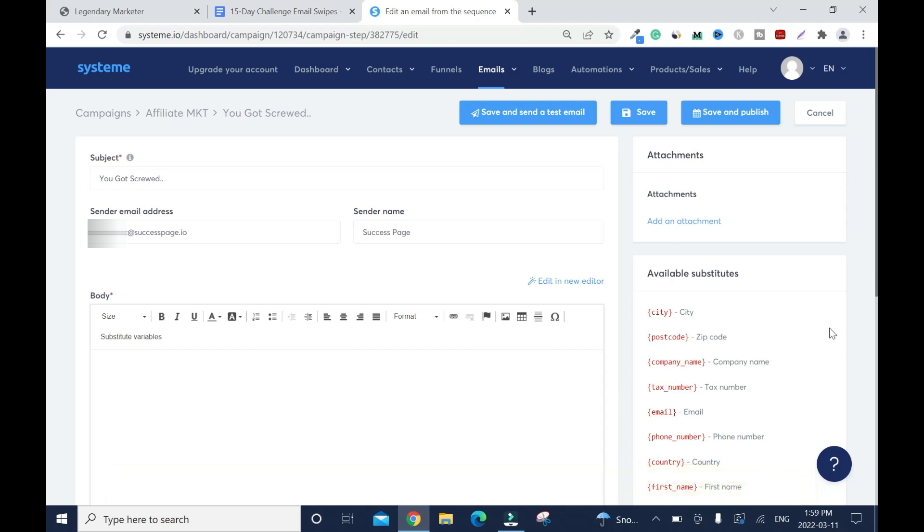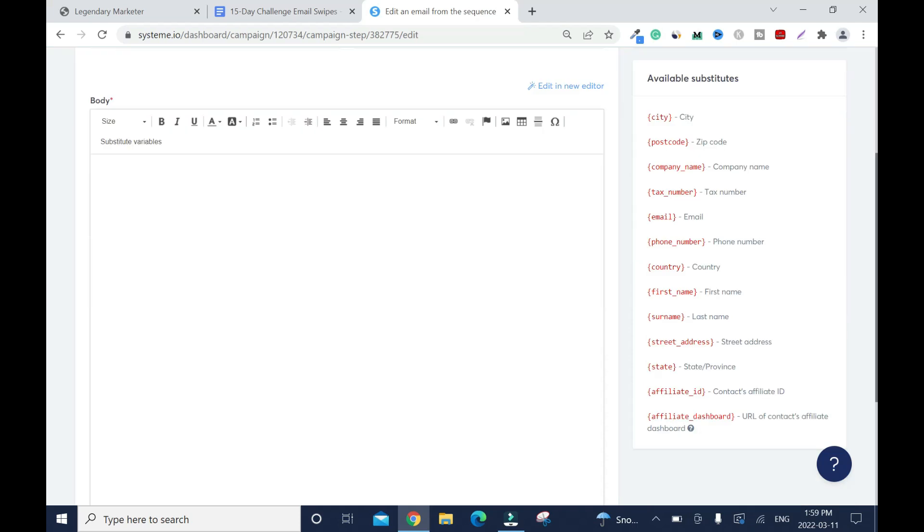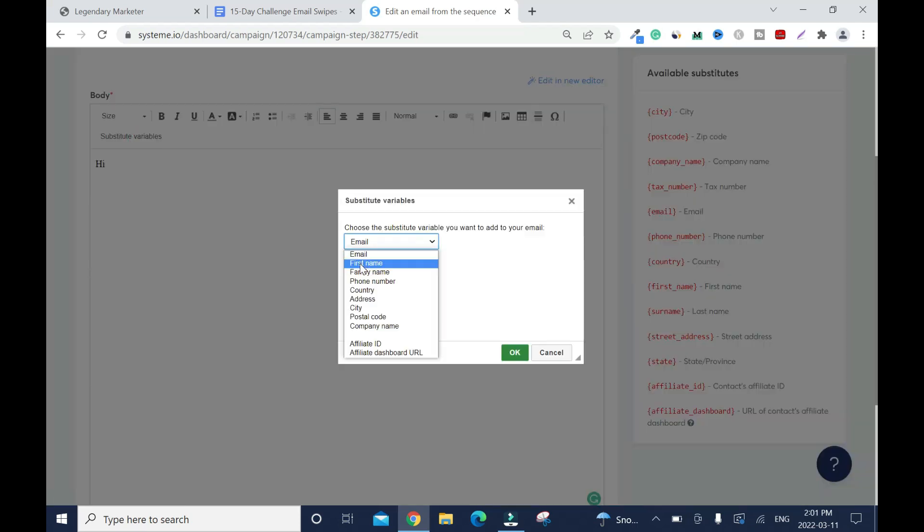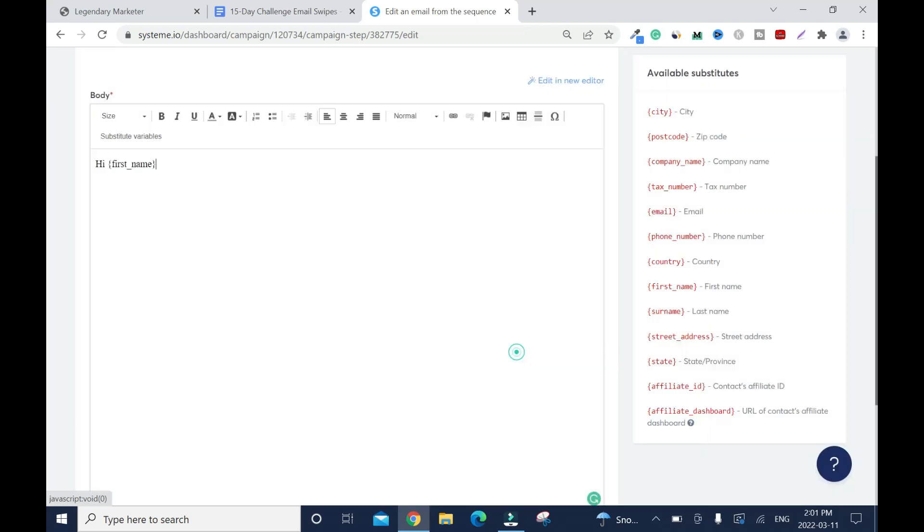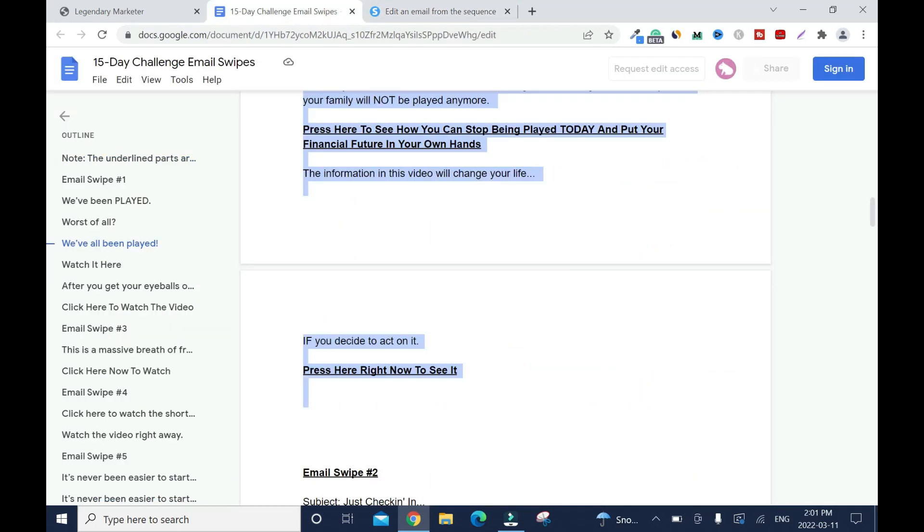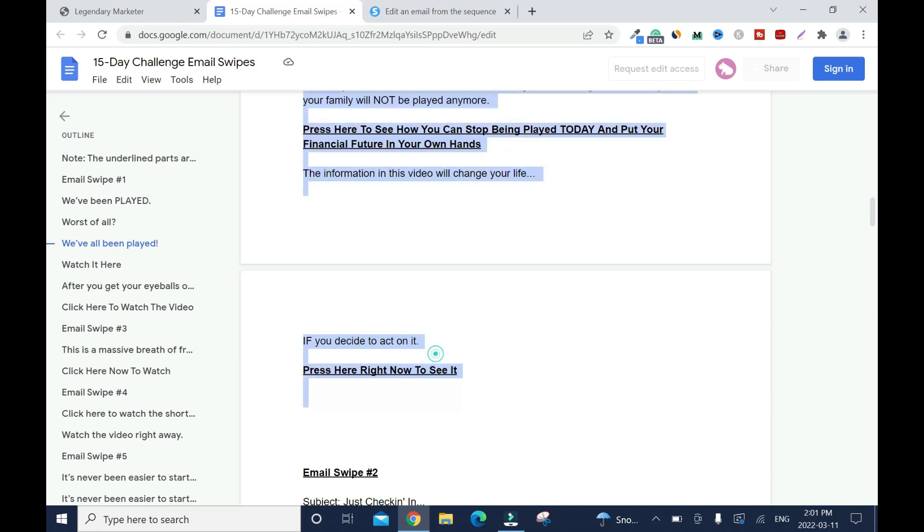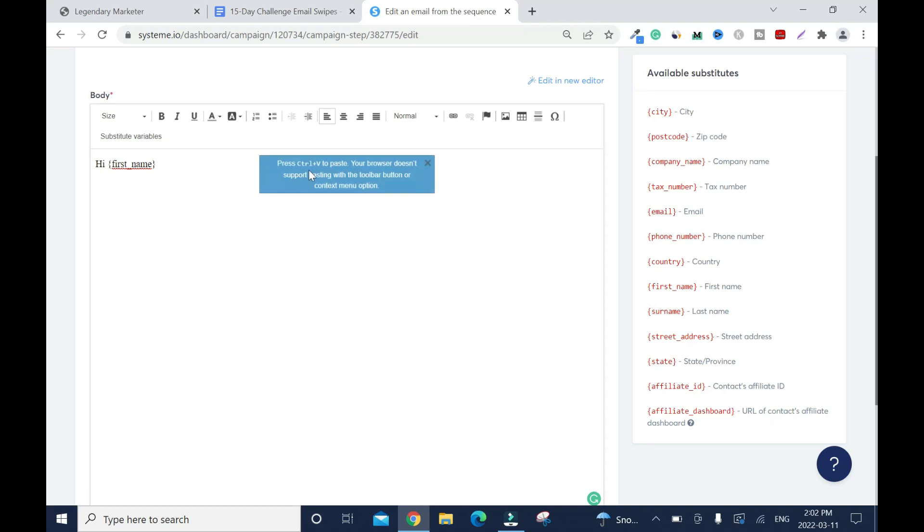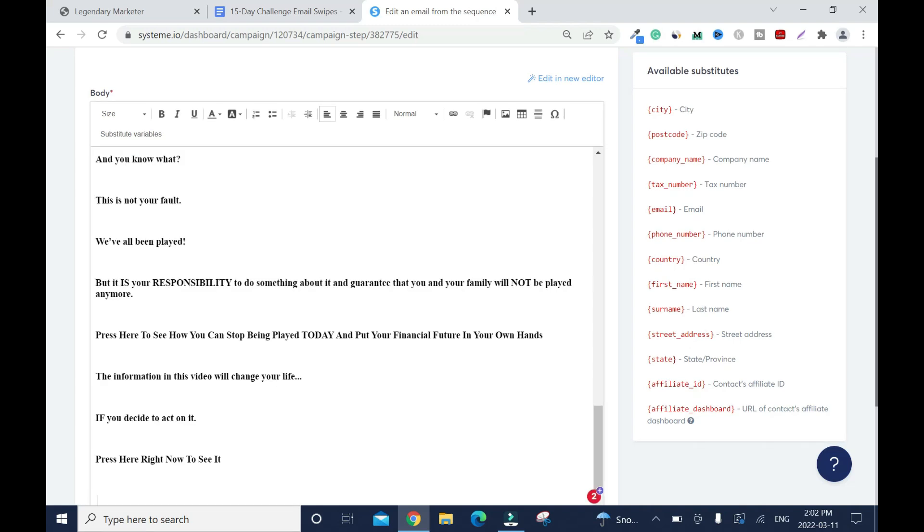This is a default setup. Your sender email will be here and the sender name. Now my message, hi, click substitute variable first name. Then you enter, go back to your email. I'm using the email swipe of the campaign that I'm promoting. Right click and paste, press control V. I don't want you to use the mouse so control V.